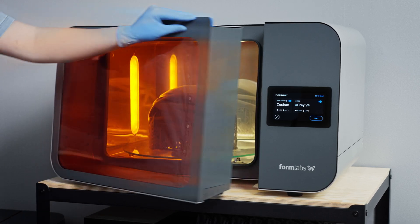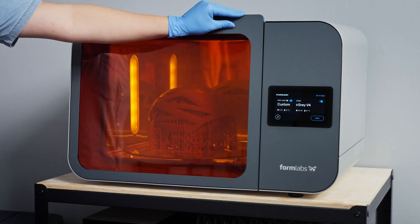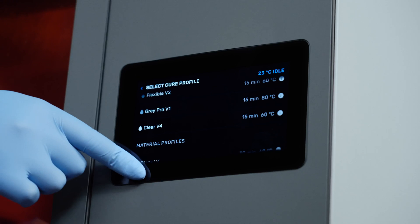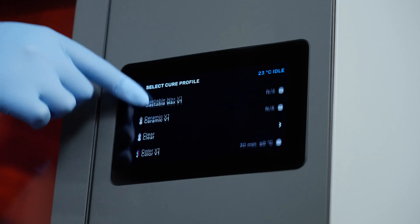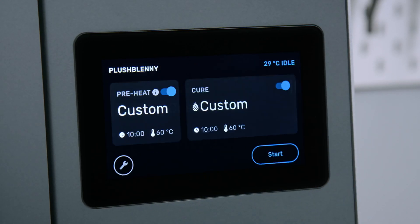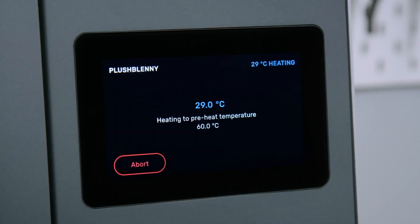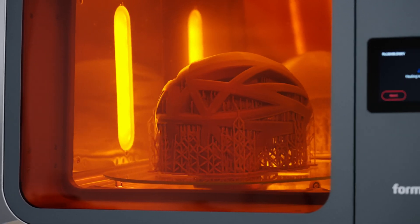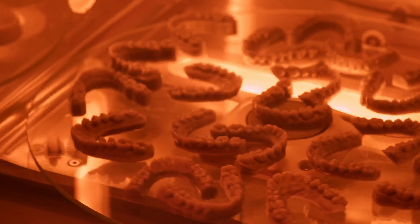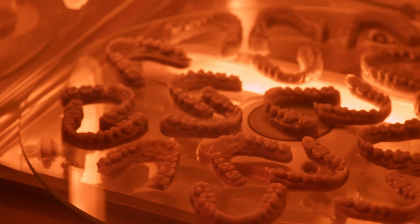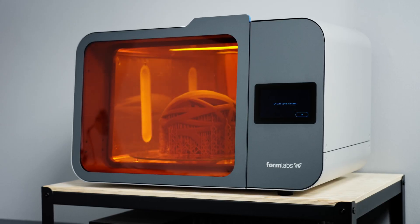Next, transfer the part to our automated post-curing station, the Form Cure L. Use the pre-programmed cure settings for the resin. You can save your own frequently used custom profiles to improve post-processing efficiency. The Form Cure L uses heat, UV light, and consistent universal exposure to bring parts to their peak mechanical properties and dimensional accuracy.